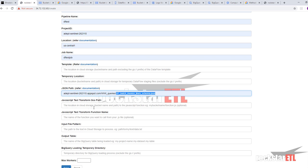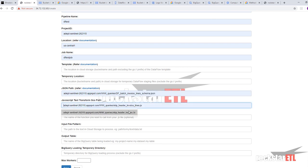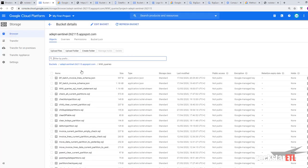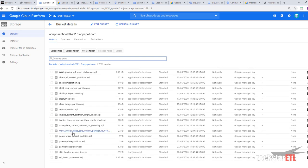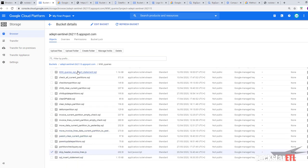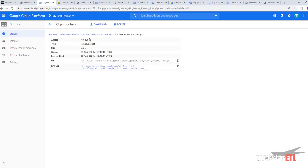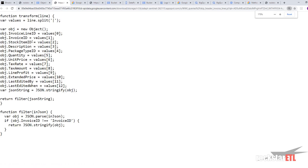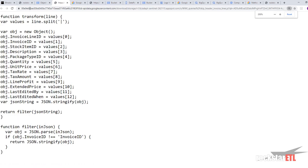That will be our JavaScript text transform GCS path. The location in cloud storage bucket name and path to the JavaScript function. And we've got one here. It's called skipHeaderInvoiceLines.js. And here it is.